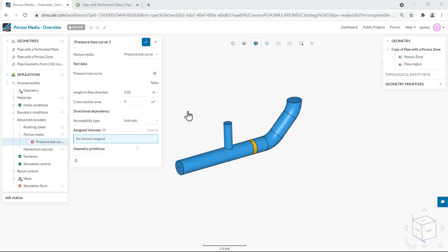Finally we can assign our porous media volume to finalize the setup. Now imagine that you already have the experimental data for the pressure drop across your obstacle. In such cases using a pressure loss curve porous media model is going to be the best option. We need to define the length of the porous media in the flow direction — in our case it's going to be 5 centimeters.